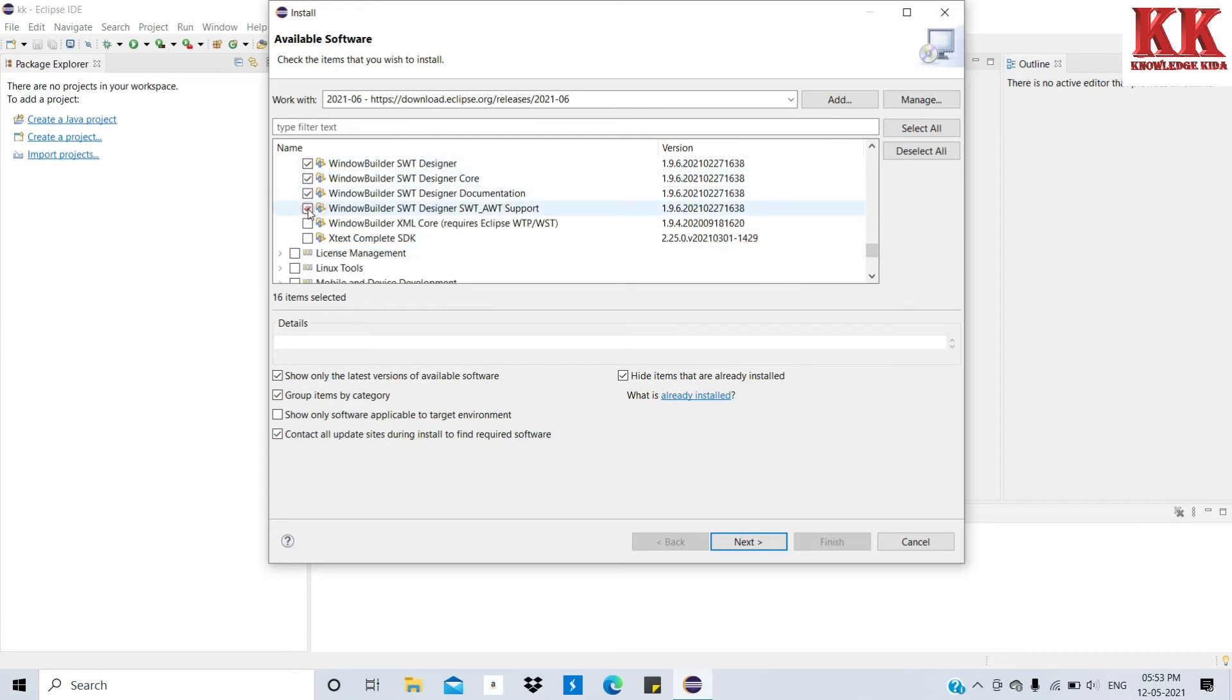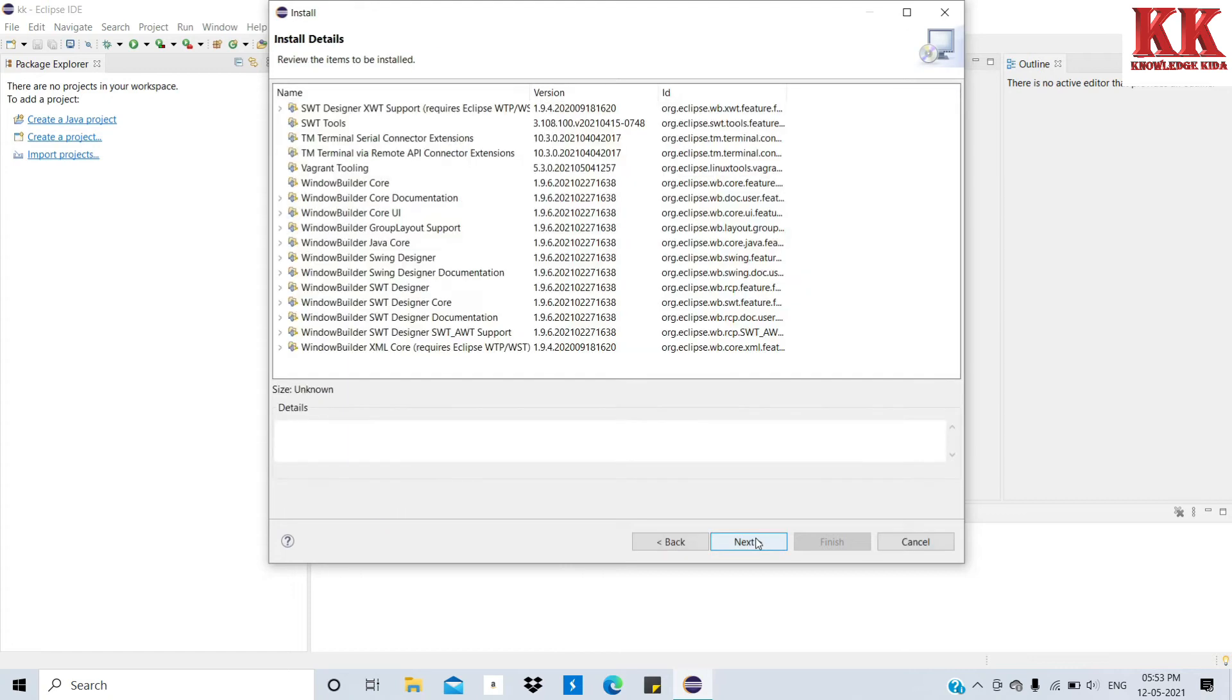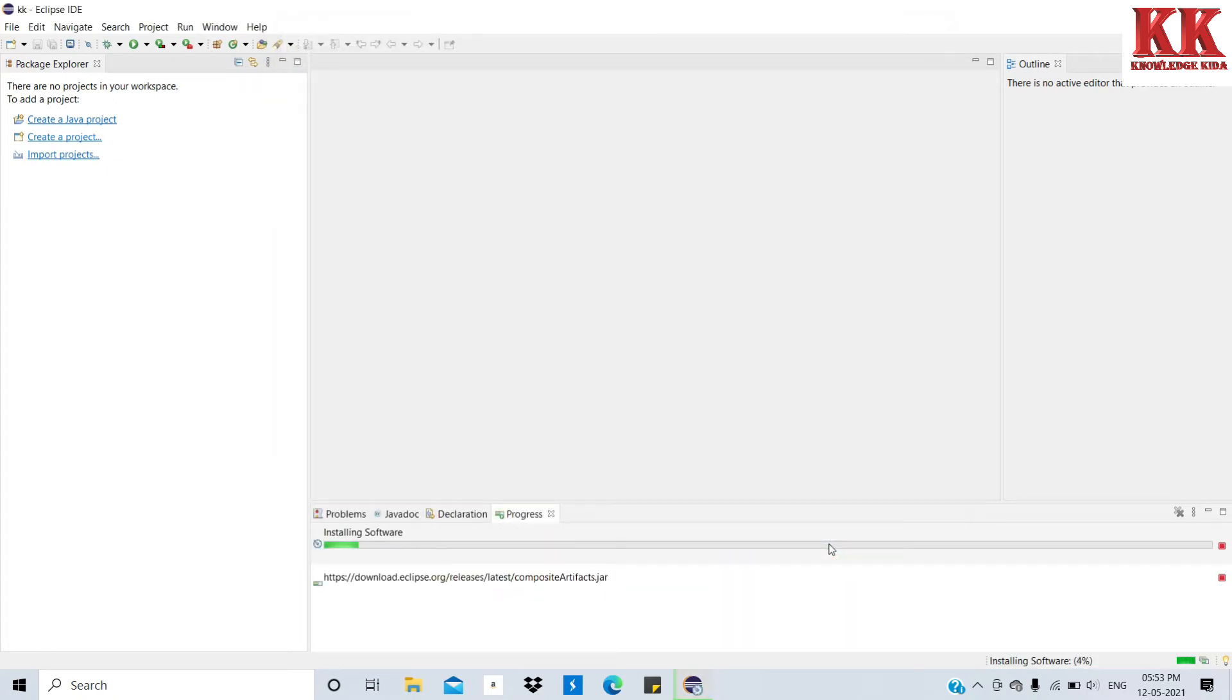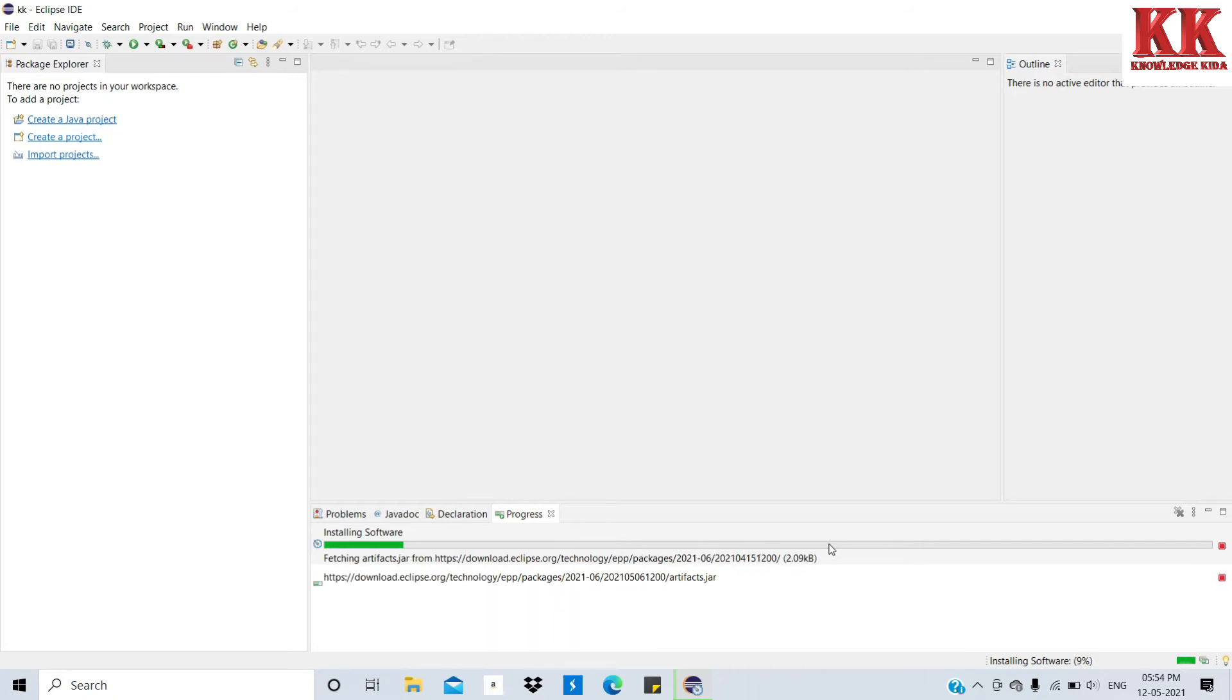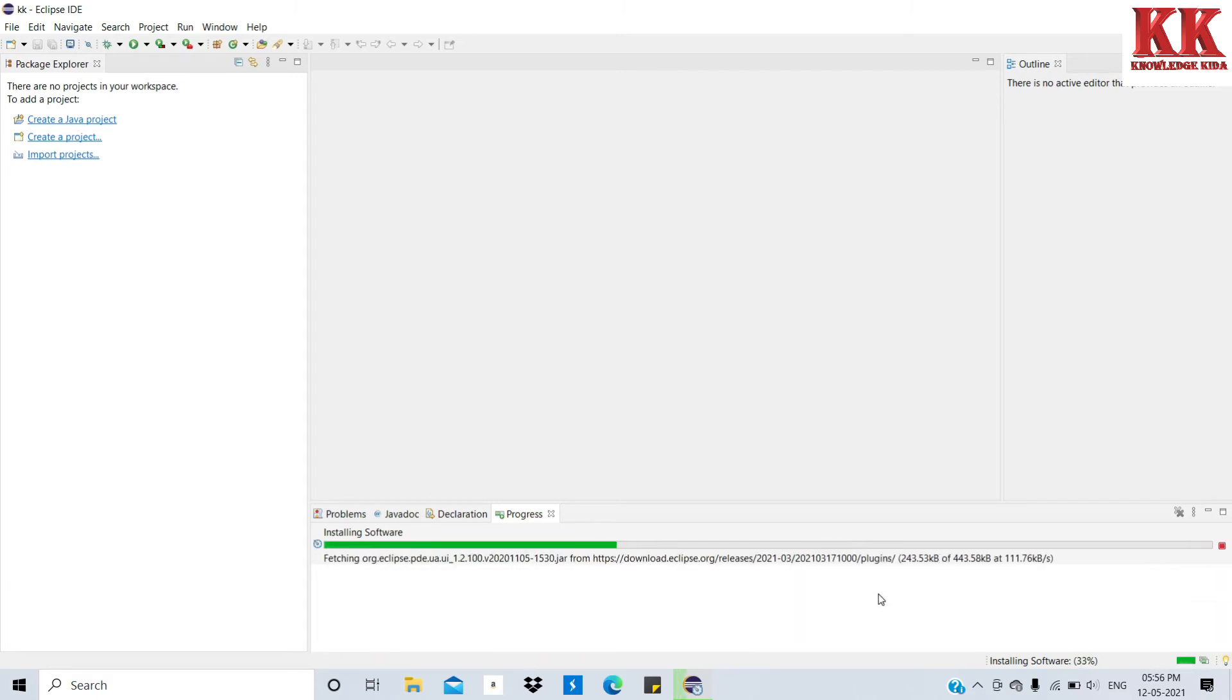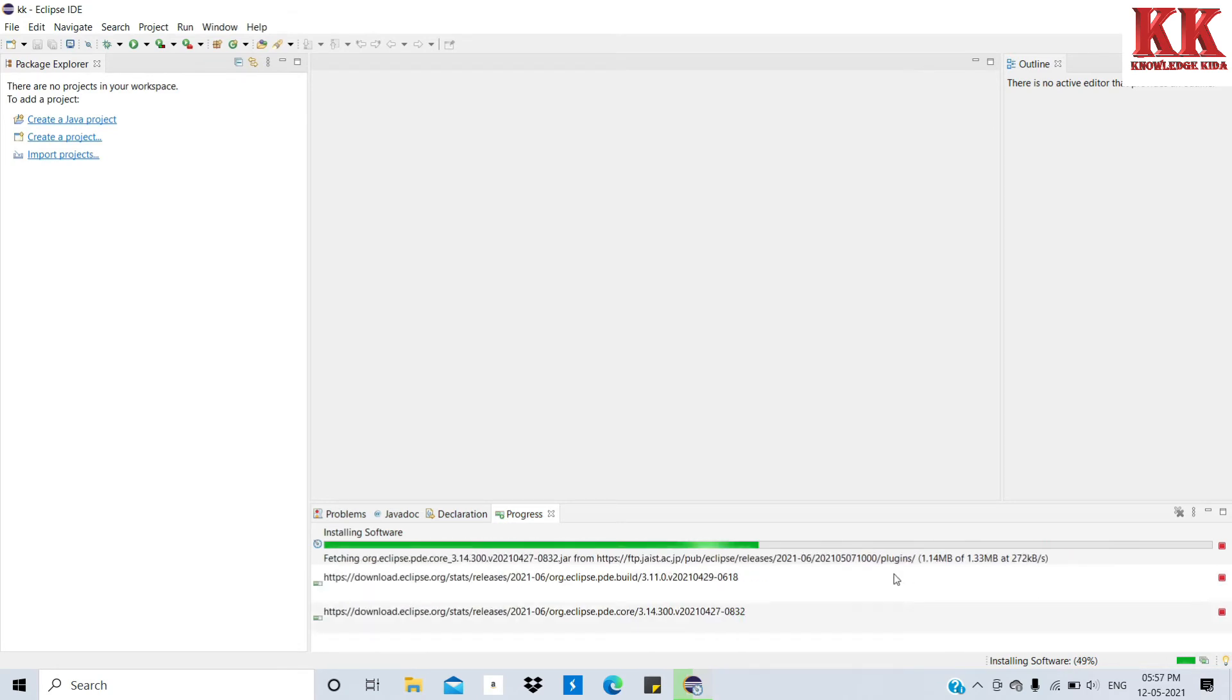Click on Next. Next, accept and finish. Now software is installing. It also takes some time. See friends, our installation will take some time.